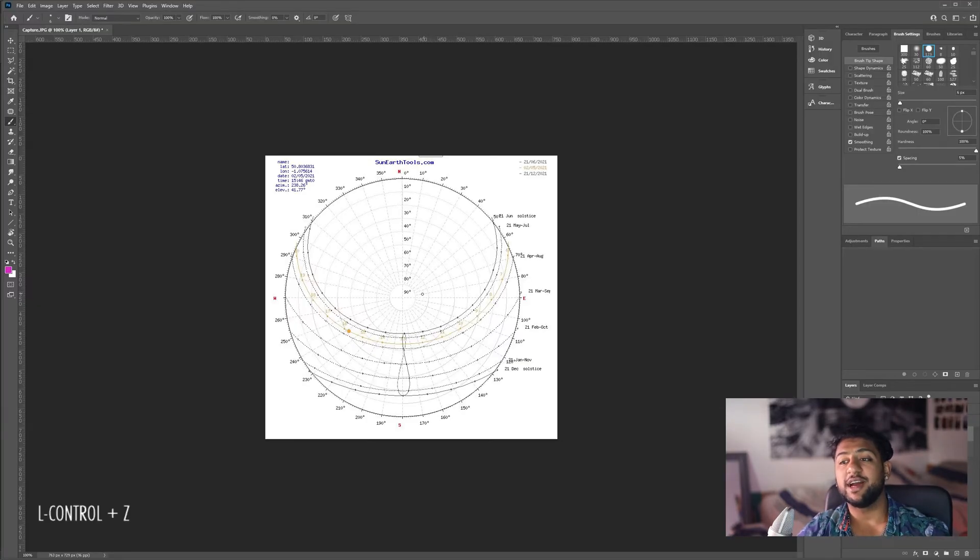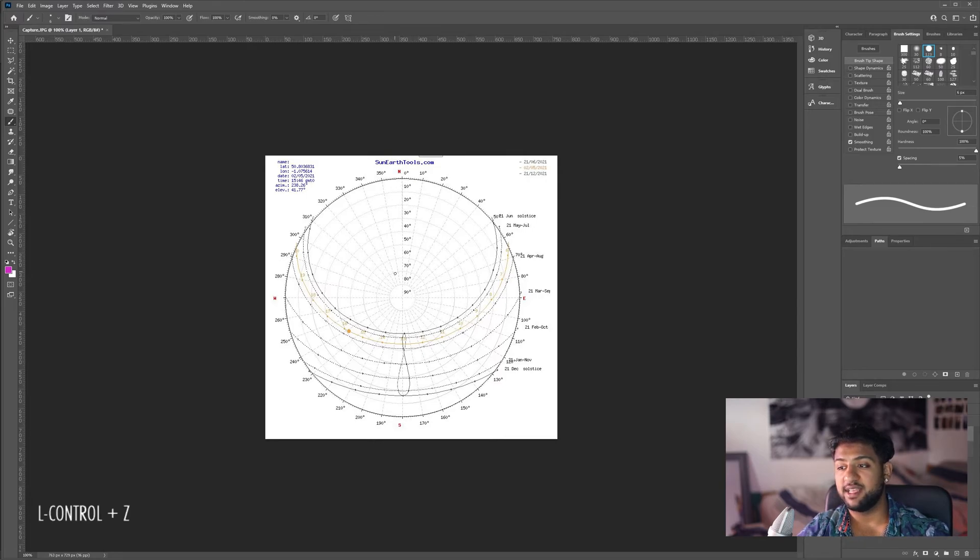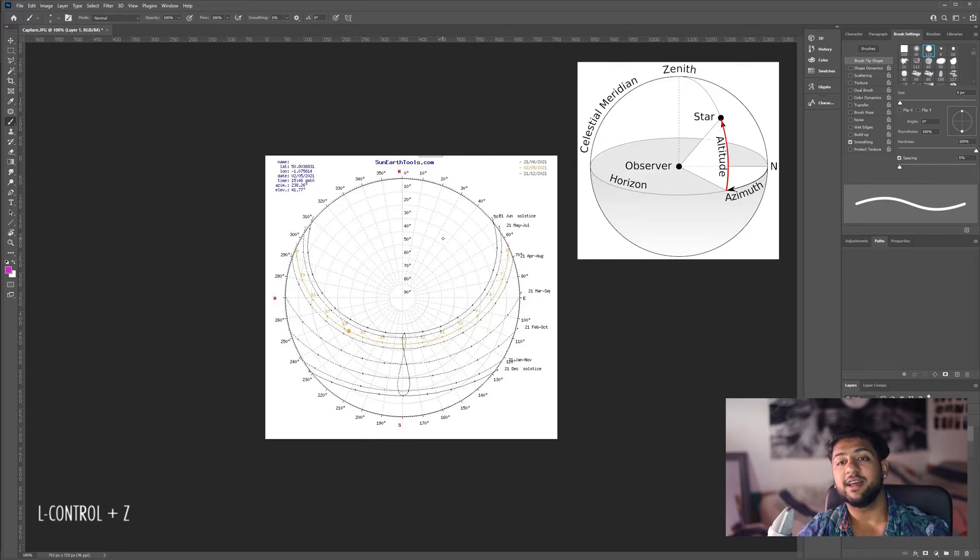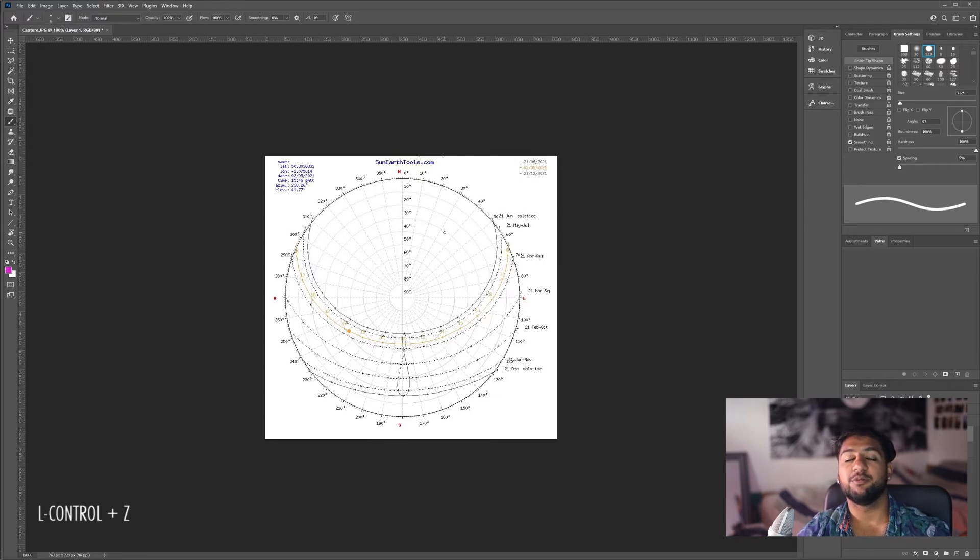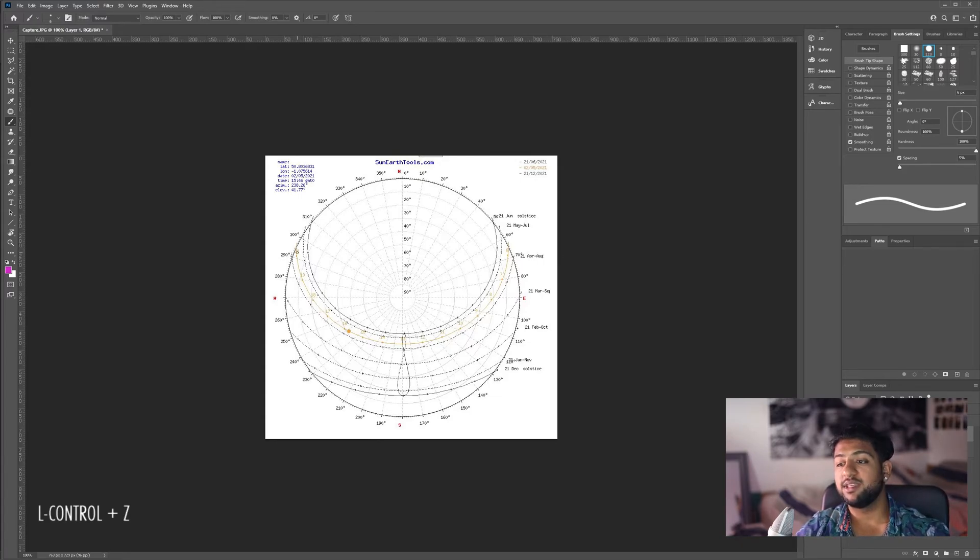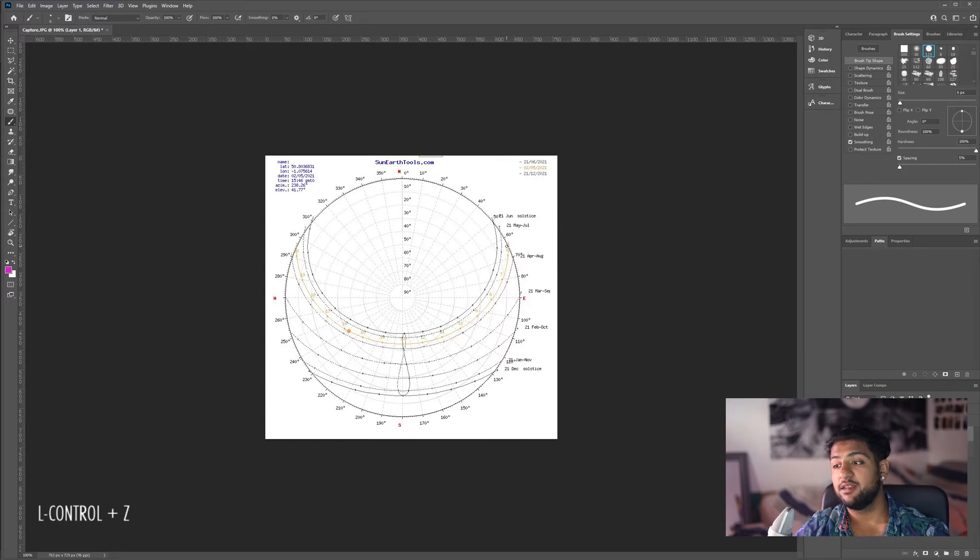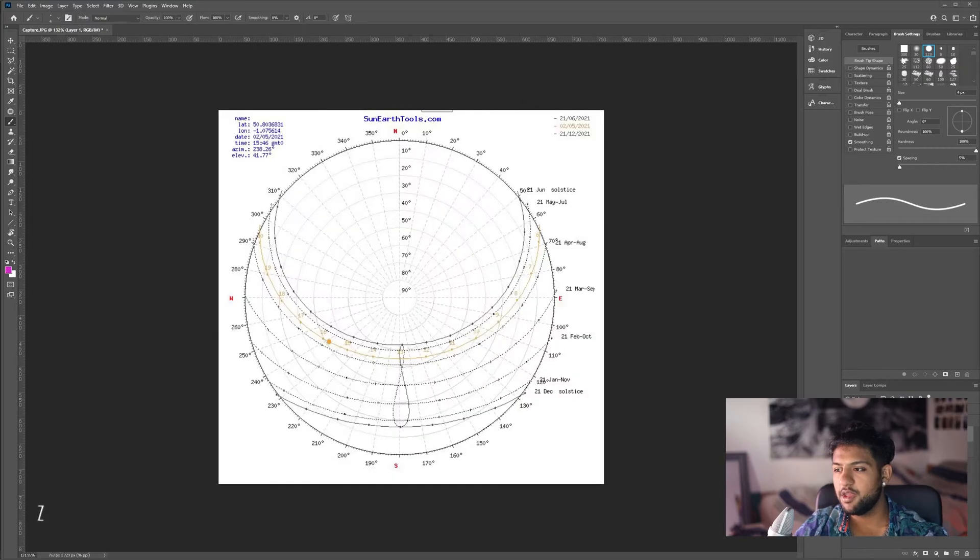We also have a number of other angles in the center here. What these are is these correspond to these concentric circles and these show the sun altitude angle. Again, as mentioned earlier, this is the vertical angle from the sun to the viewer. You'll see these dots on this line. These correspond to different hours as it's a 24-hour clock. So you can see today, the sunrise is roughly 6 a.m. and sunset is roughly 8 p.m.